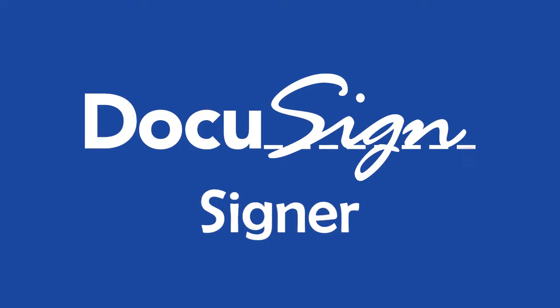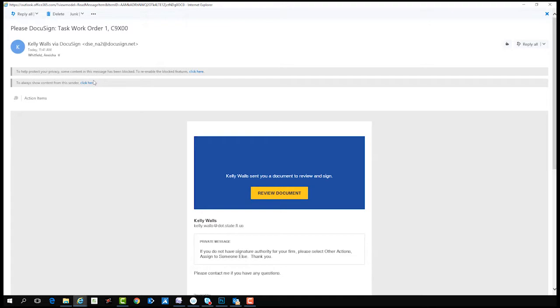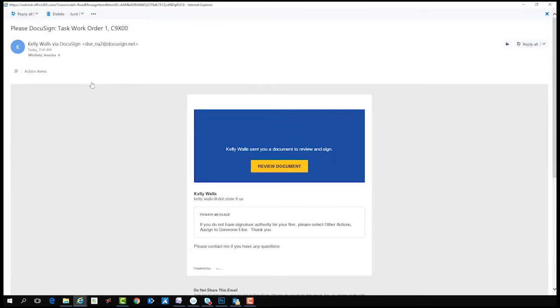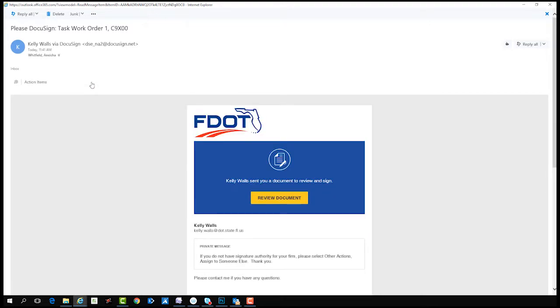Now, Aneesha will demonstrate the signing process. The signer, whether internal to or external to the FDOT account, will receive an email from the sender in their email account.